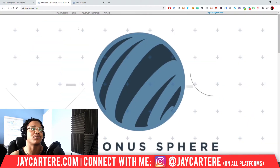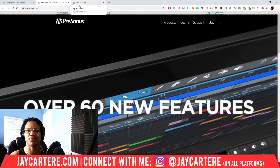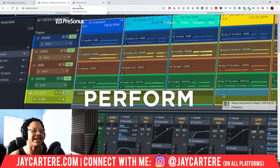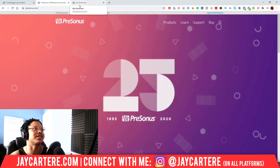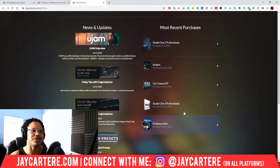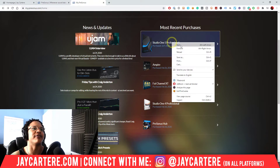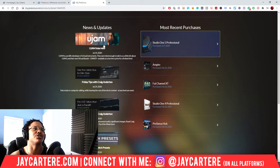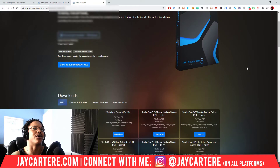Once you have purchased Studio One 5, or whichever version you're upgrading to, it will show up in your profile. I'm going to go to my profile — I'll blur out my email and serial keys so I don't get spam. Scrolling past my email, here we can see my recent purchases: Studio One 4 Professional and Studio One 5 Professional. Going into Studio One 5 Professional, it shows my serial number at the top.